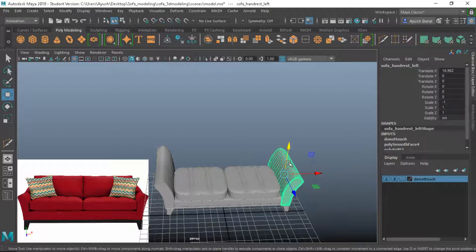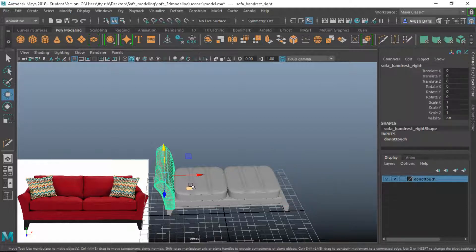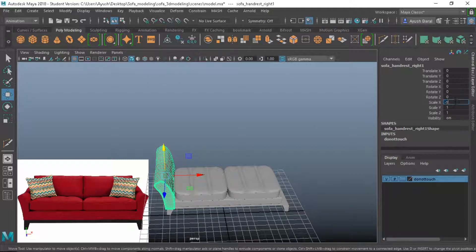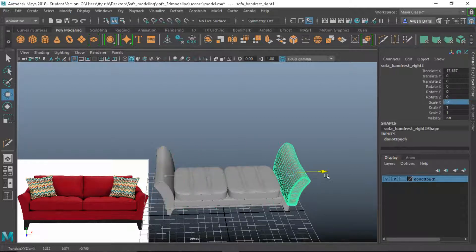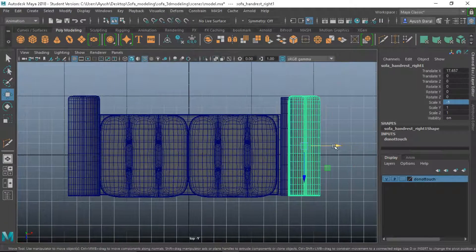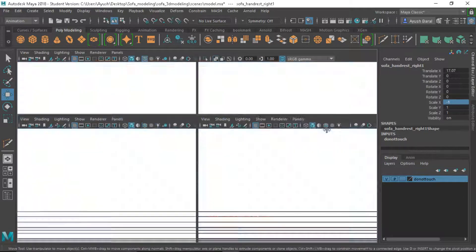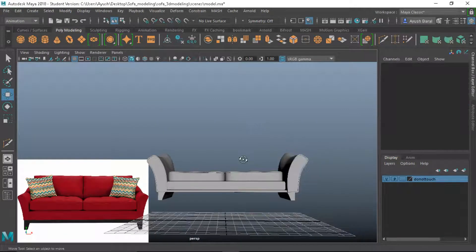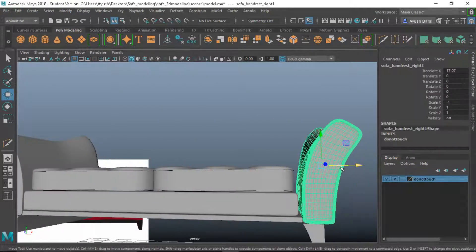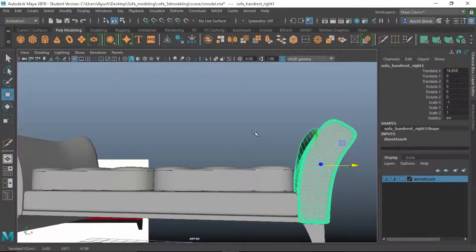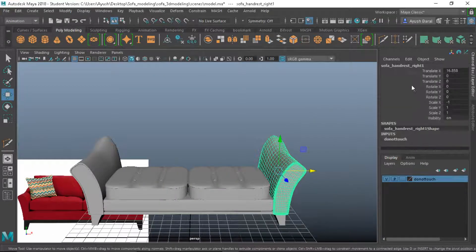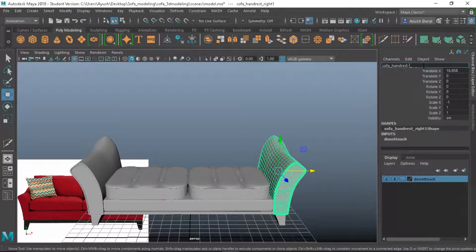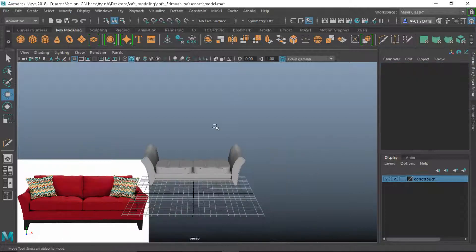So let's delete this one and Control D to duplicate on the X, scale it minus one, and let's bring it from the top view. Let's see where we can place this. And I think, hmm, let's see, yeah this looks good.